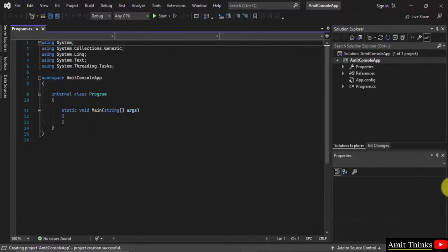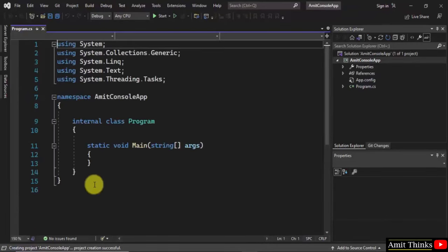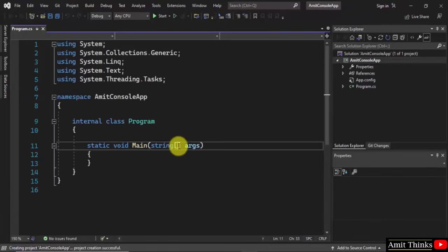Now you can see the project got created. Let me increase the view. Okay, this is fine.